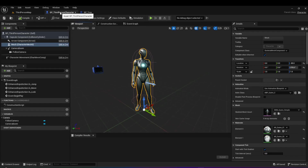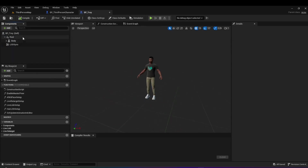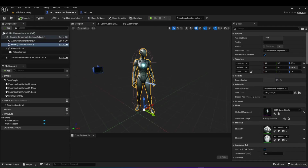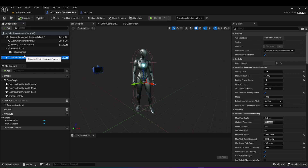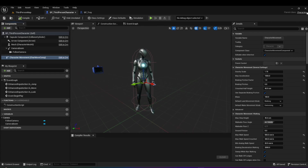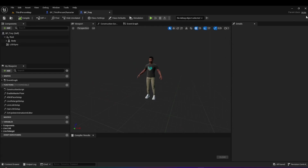In the third person character, we have components not found in the MetaHuman — the MetaHuman only has the body and the LOD sync. For the third person character, you have the capsule, arrow component, camera, and importantly the character movement component which allows the player to move the character. The reason is the parent class for the third person character is a character class, but the parent class for the MetaHuman is an actor.